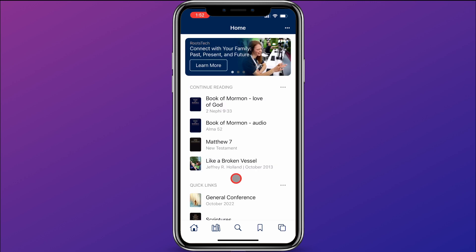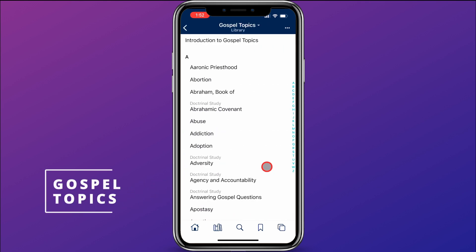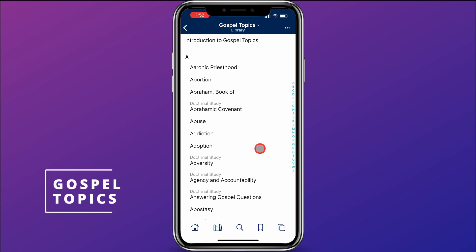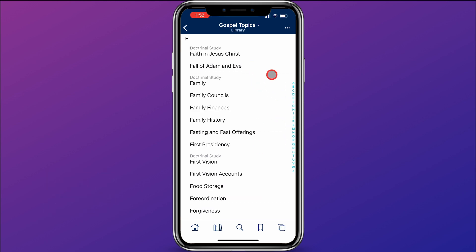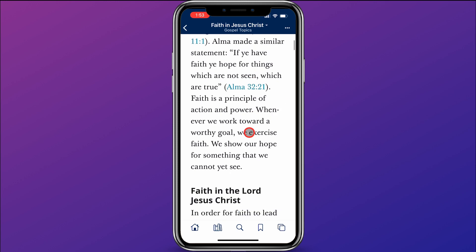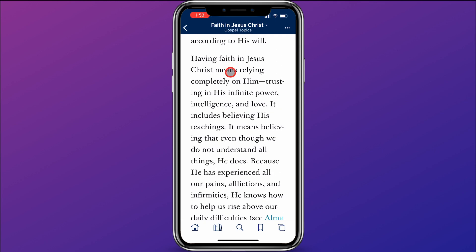Next up, I'll go to the Gospel Library and look up Gospel Topics, and I'm going to look for Faith. I'll click on the F on the side, and here we have Faith in Jesus Christ. I read through this Gospel Topic on Faith, and I get to the third paragraph and I really love what it has to say and want to include it in part of my talk.